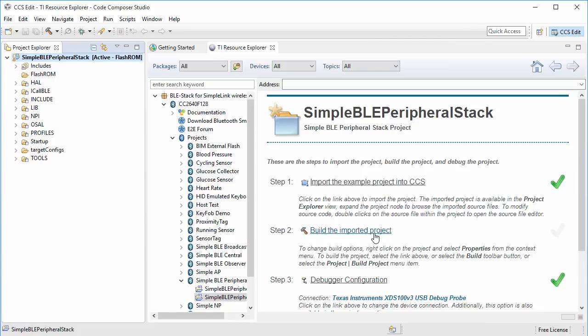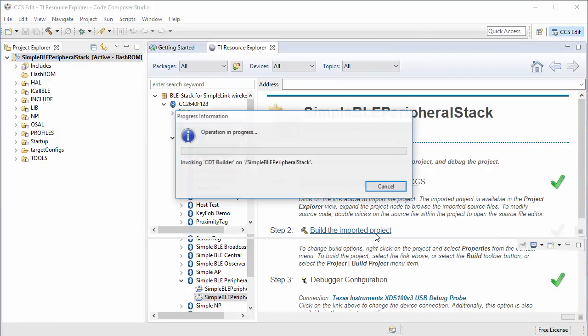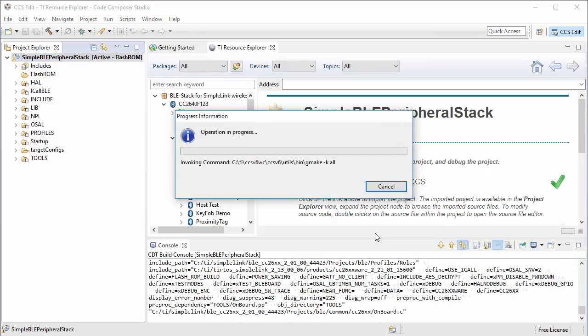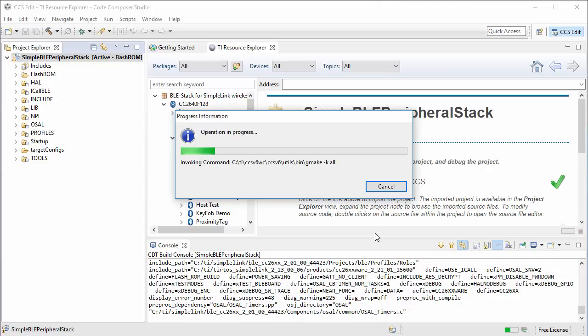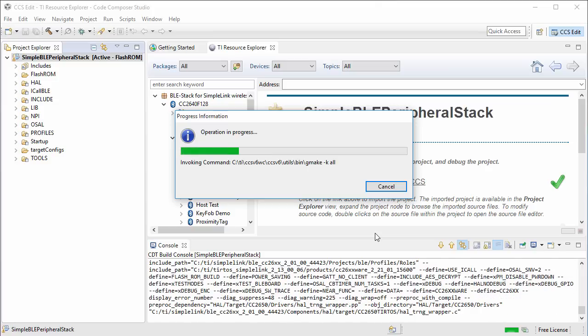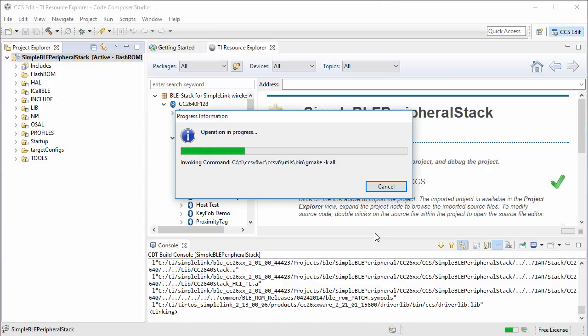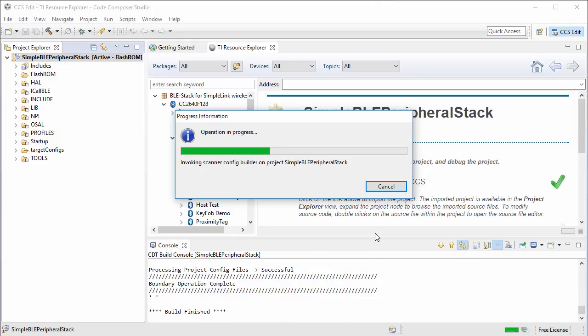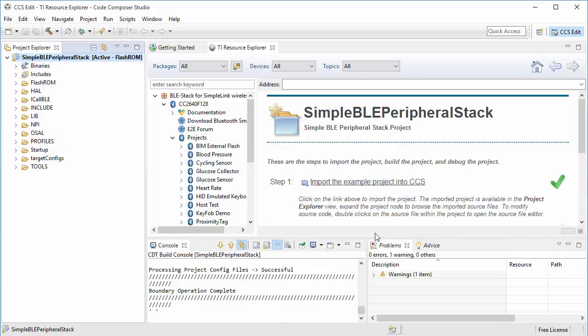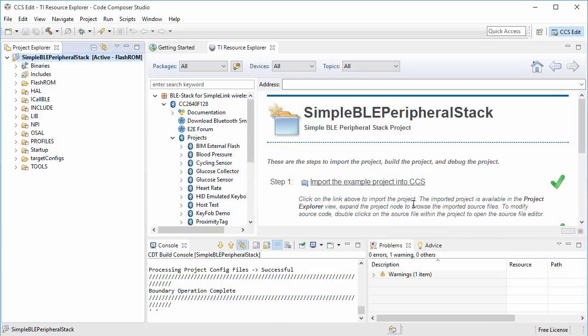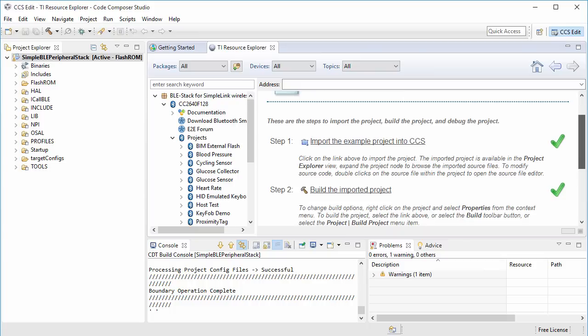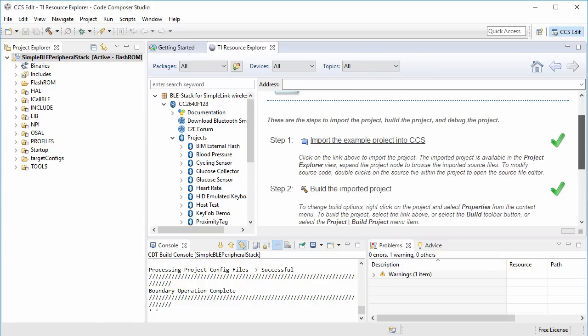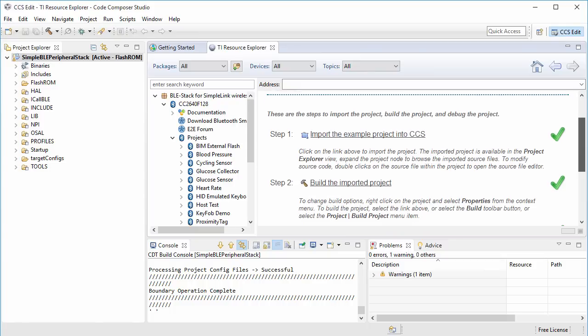The second step would be to build this imported project. As you can see, the project is building, and this may take a little bit of time. This has been successfully completed, and we see we got the check mark for step 2.